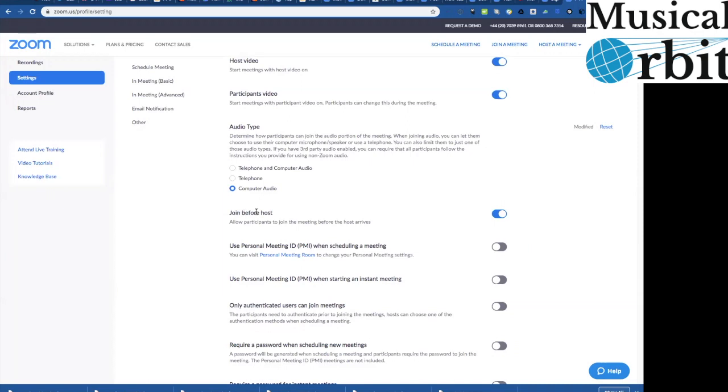Join before the host, what that means is that they can go into the room, they can check, they can be seen clearly and that's quite a useful thing. The only problem there is if you have another meeting going on in another meeting room you can't have two meetings going on at the same time. So it's up to you to decide whether you want to let them join before you.